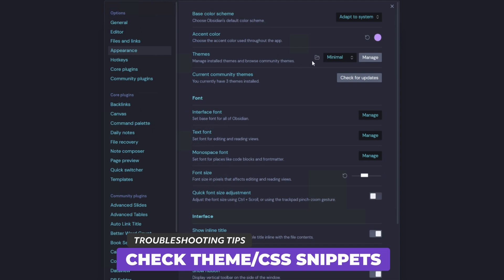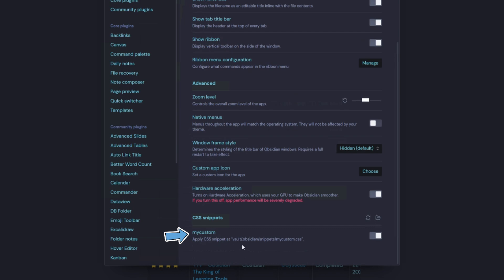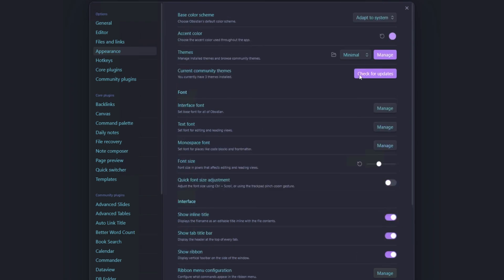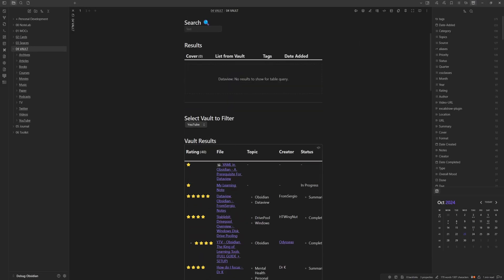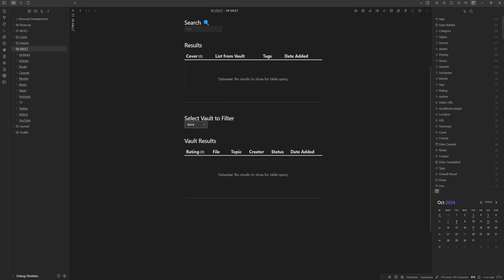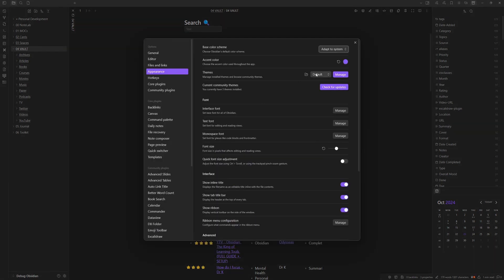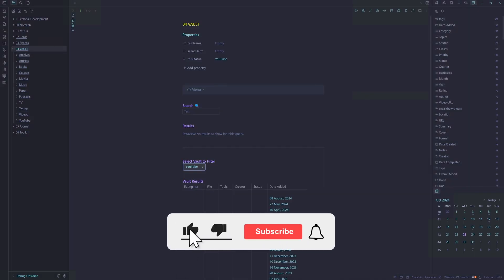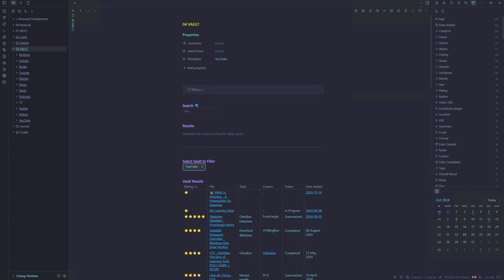Let's go back into Settings and look at Appearance. We have a custom theme applied and a custom CSS snippet. Let's turn off the custom CSS snippet and change back to the default theme. Filtering to none and back to YouTube, that was slightly quicker — so it has improved performance. Switching back to the minimal theme, it looks like something about the minimal theme is causing it, but we don't want to disable our theme altogether.